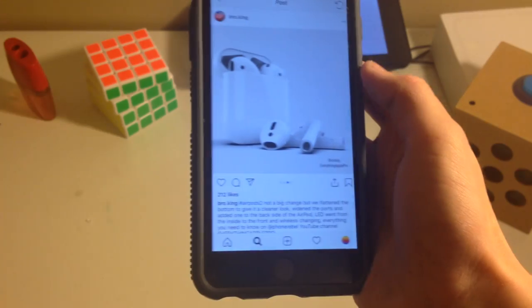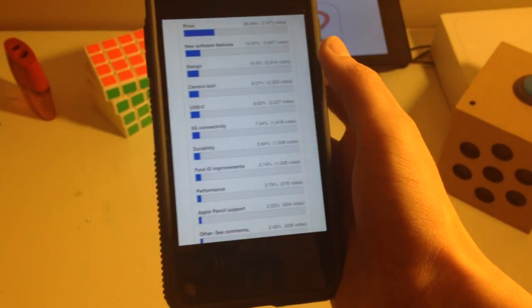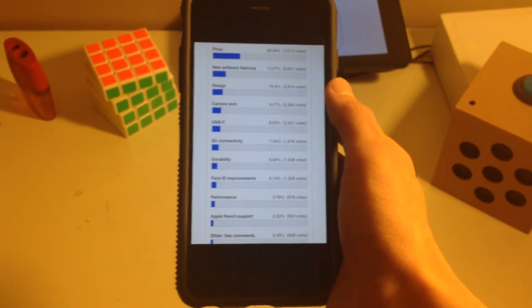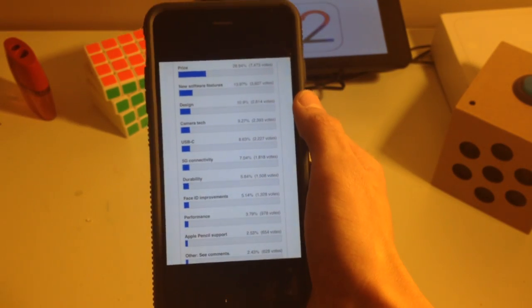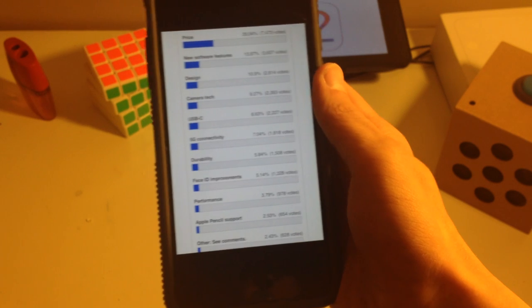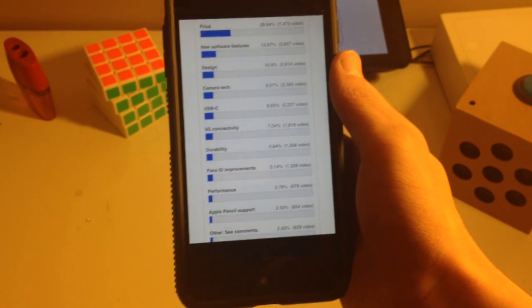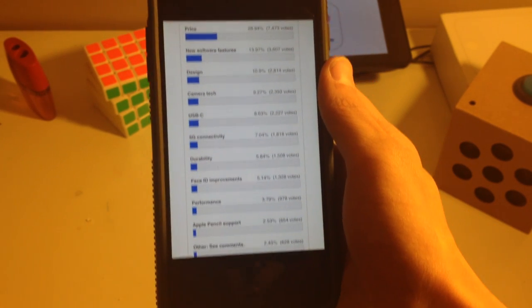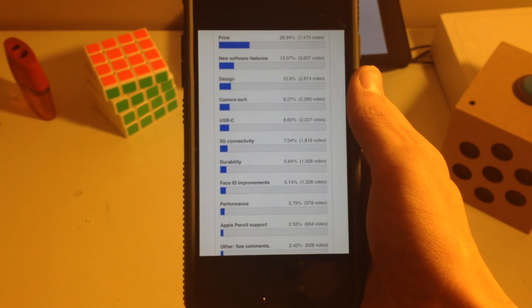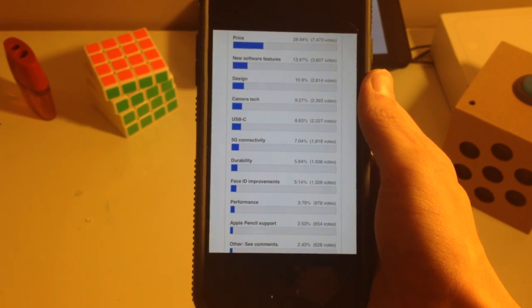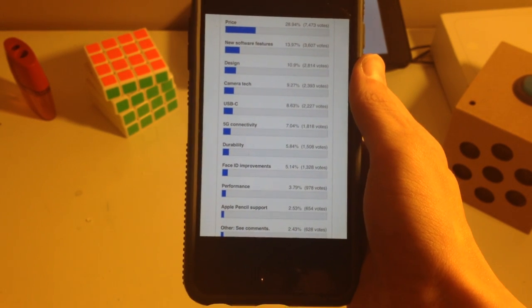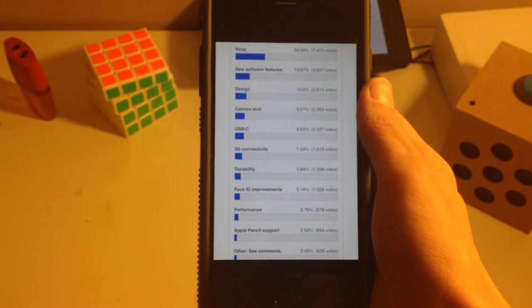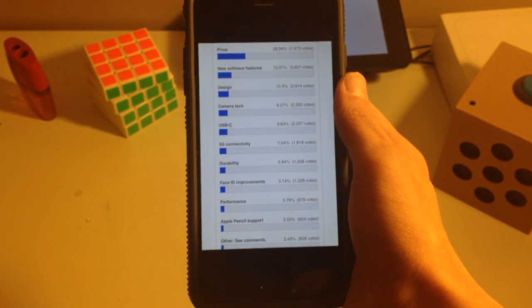9to5Mac did a very interesting poll that shows certain features that people want on the 2019 iPhones. So, in order of most wanted: price, new software features, design, camera tech, USB-C, 5G, durability, better face ID, performance, Apple Pencil, and on the bottom below here is augmented reality.